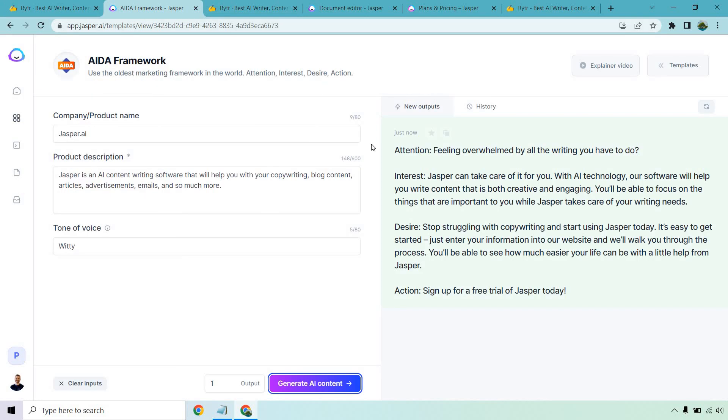Let's take a look at what Jasper has. 'Feeling overwhelmed by all the writing you have to do? Jasper can take care of it for you with AI technology. Our software will help you write content that is both creative and engaging. You'll be able to focus on the things that are important to you while Jasper takes care of the writing needs.' I don't know about you but already that sounds like a professional copywriter wrote it.